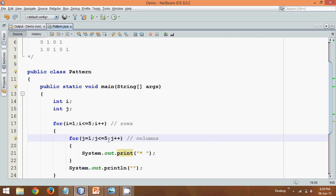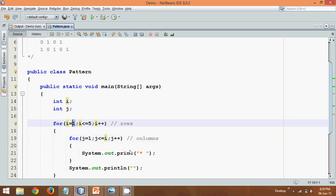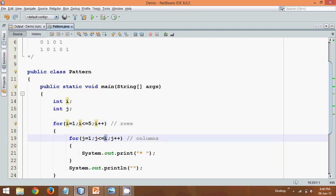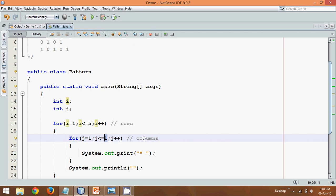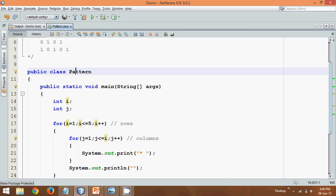Now why we are getting this box structure is because we are printing the number of columns as five. What I want is: for the first row, it should print only one element; for the second row, only two elements. So for that, we'll finish the inner loop at i instead of five. If your i value is one — that is your first row — it will print only one column. For the second row, it will print two columns. And now if I run this, that's your output — a triangle of stars. That's what we want, but not stars — we want numbers.